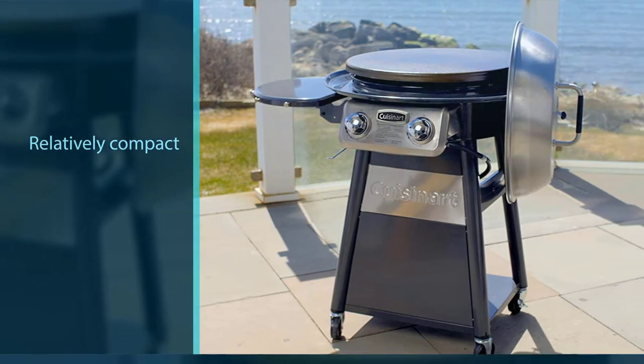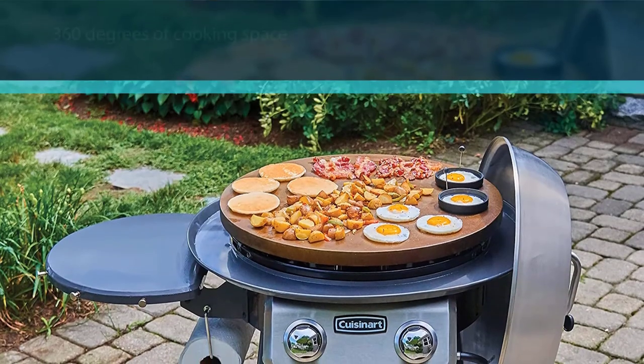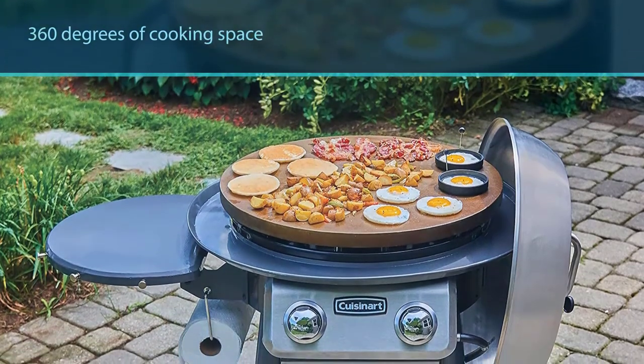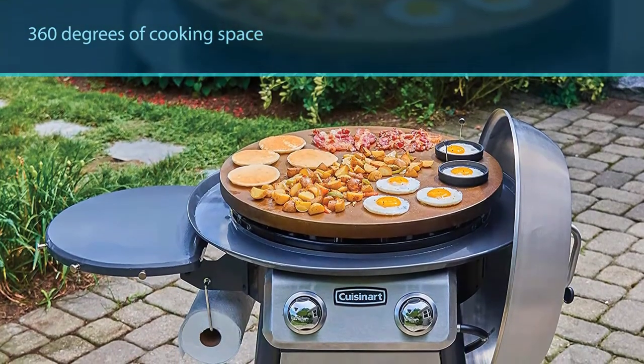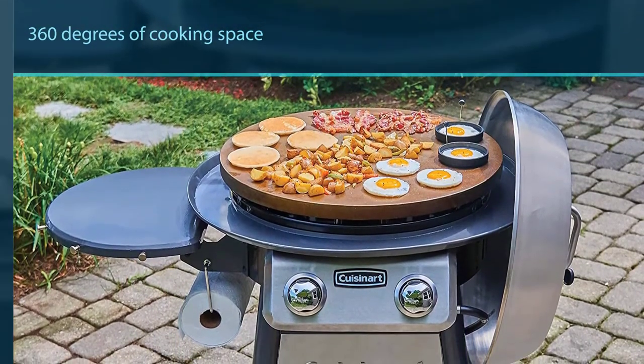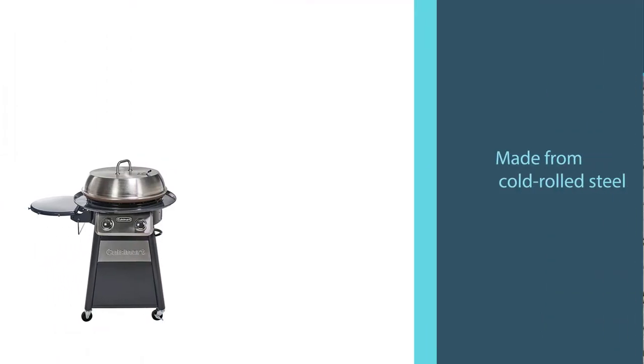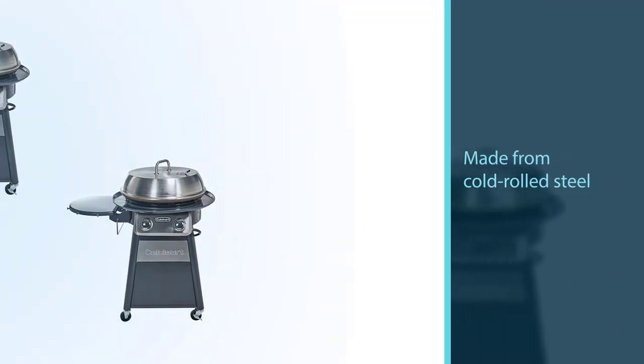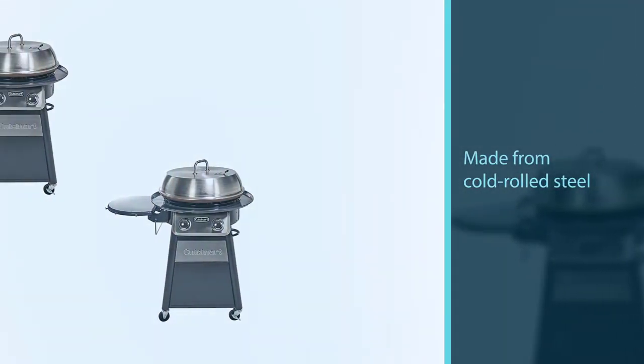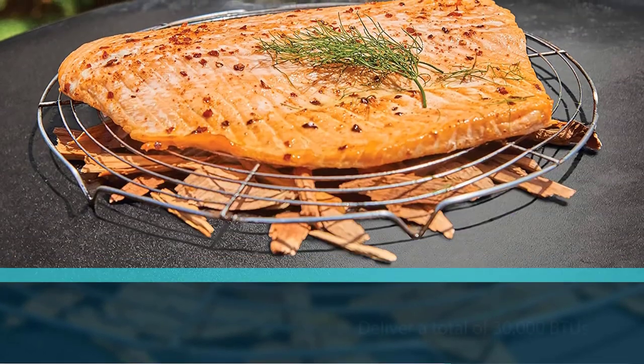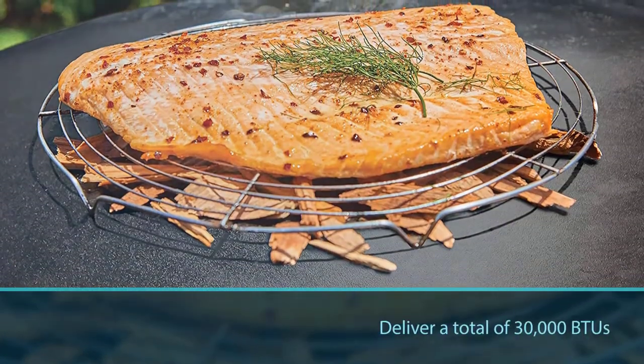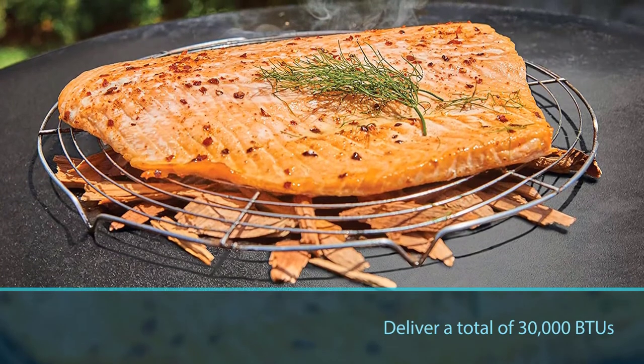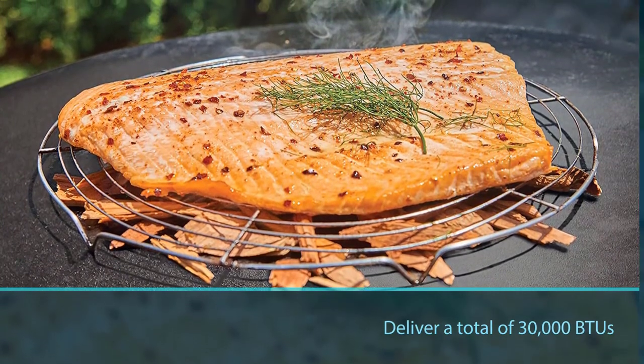Unlike most griddles, this Cuisinart model allows you 360 degrees of cooking space. The griddle surface, which is made from cold rolled steel, cooks evenly and heats up fast thanks to two independently controlled burners beneath its surface that can deliver a total of 30,000 BTUs. While you cook, the griddle's extra features will come in handy.